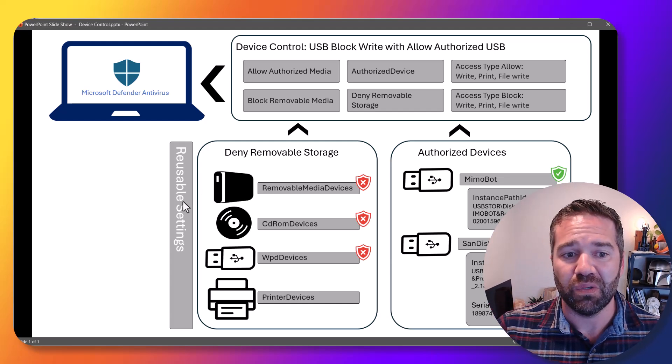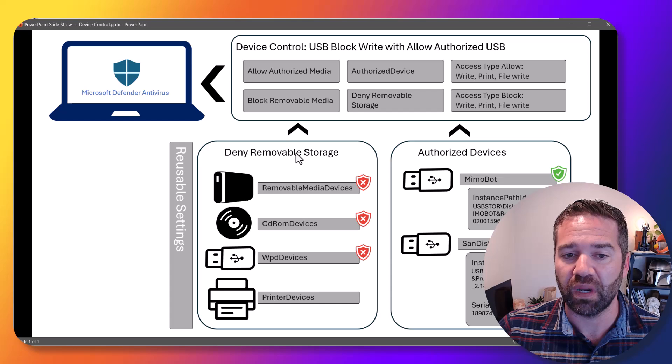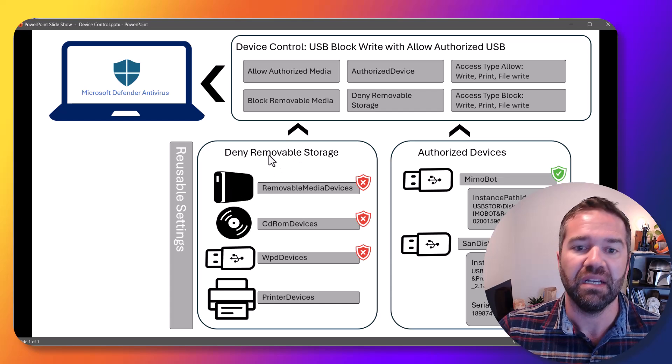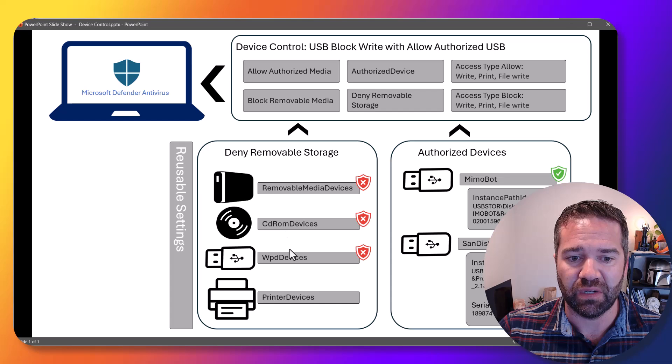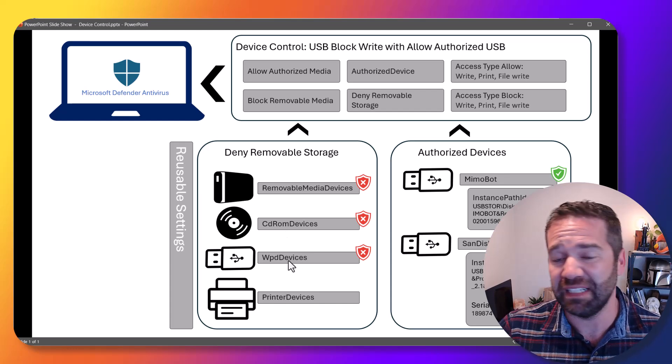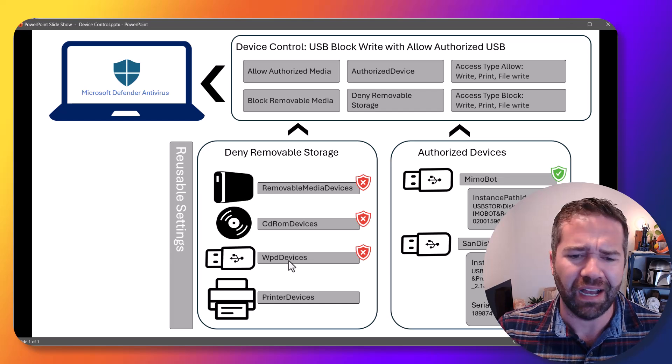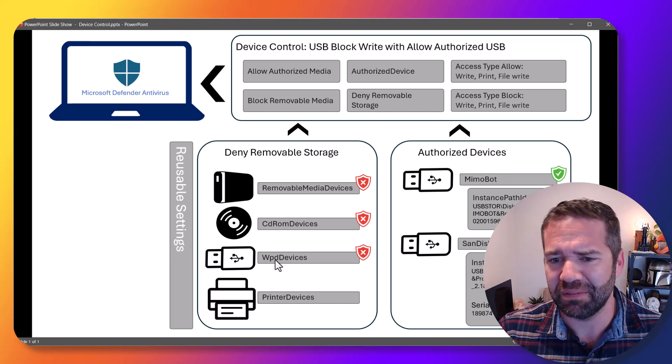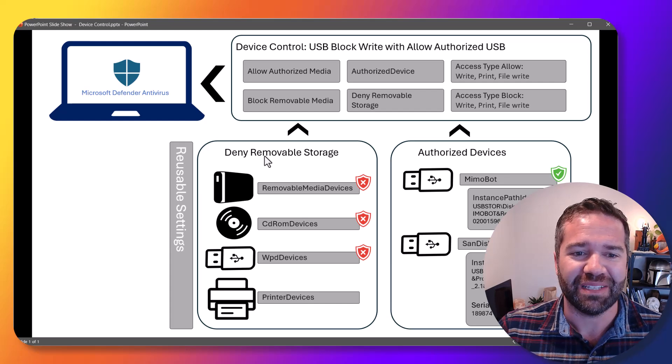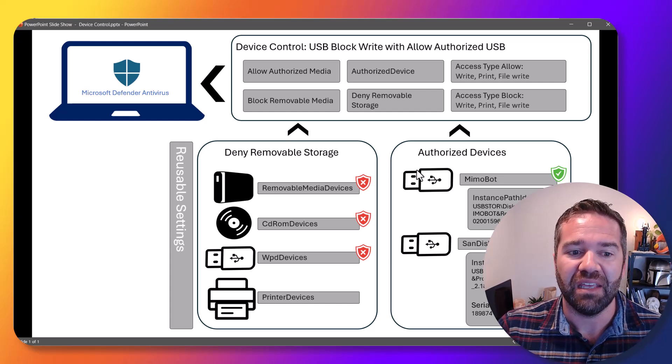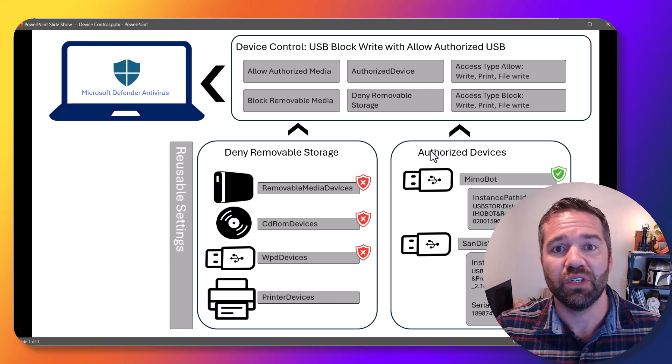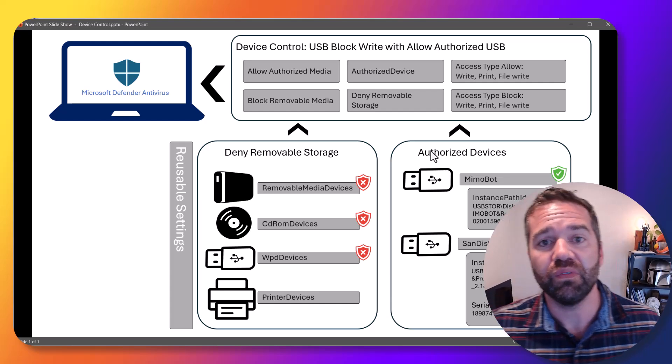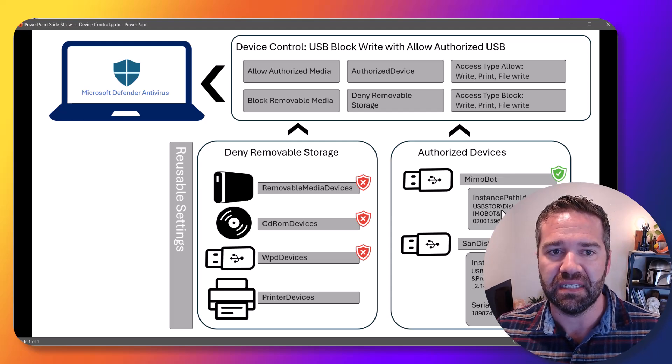We're going to be using some reusable device settings and create one policy to say deny removable storage devices, CD-ROM and WPD devices. I don't even know what that means. I forget the acronym there. I should probably remember that, but it is what it is. So that's one policy that we're going to be designing in reusable settings.